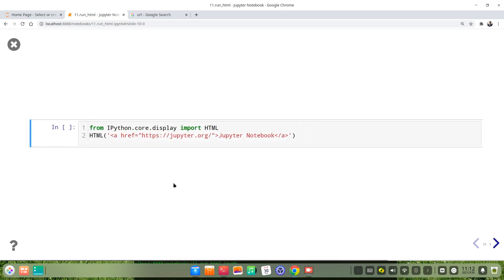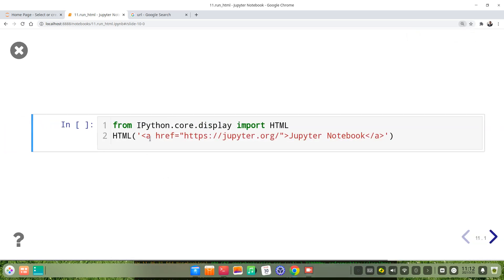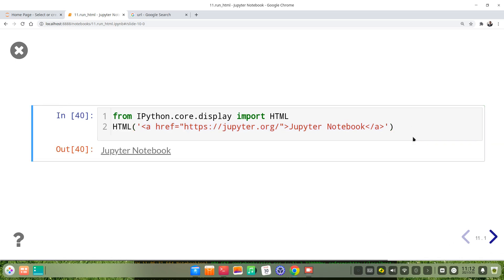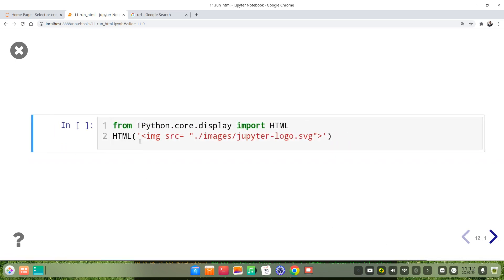It is the same for links — we just put the HTML syntax in the quotation mark. This is the example of image embedding — we put the HTML code in the quotation mark, then use the HTML function.